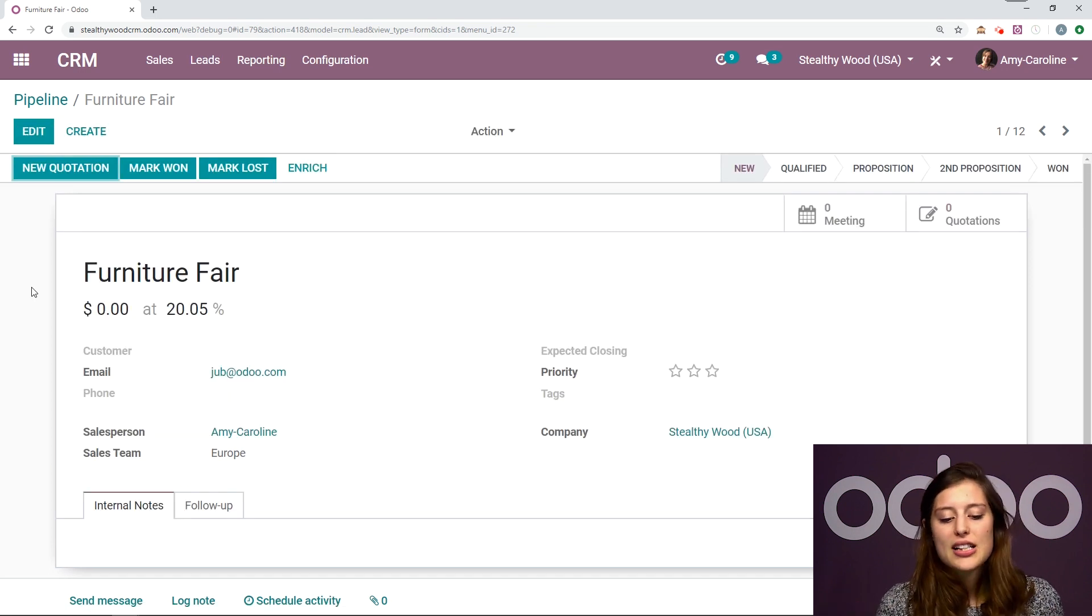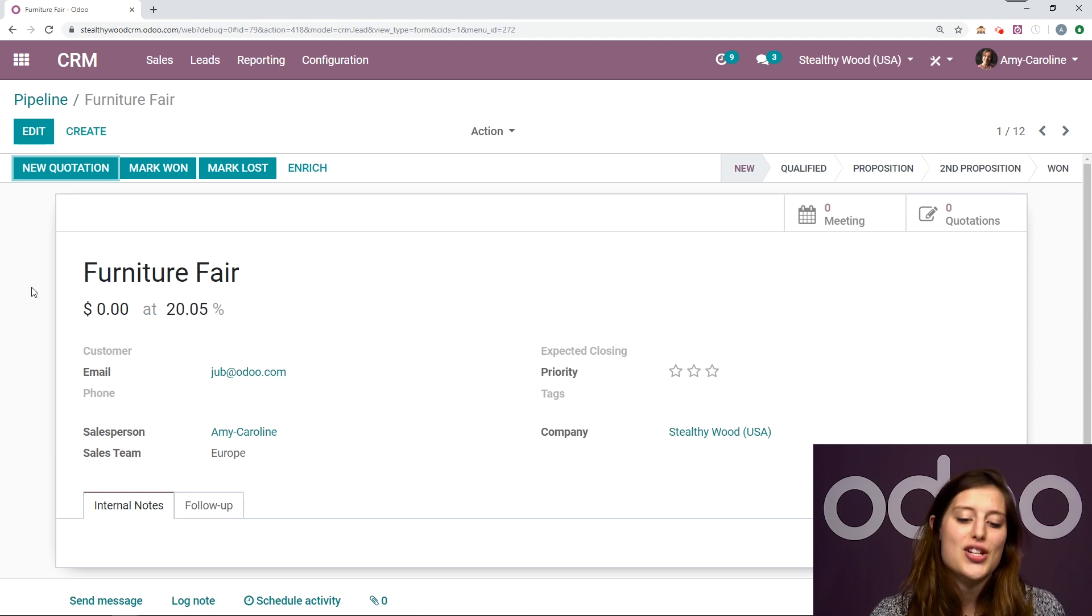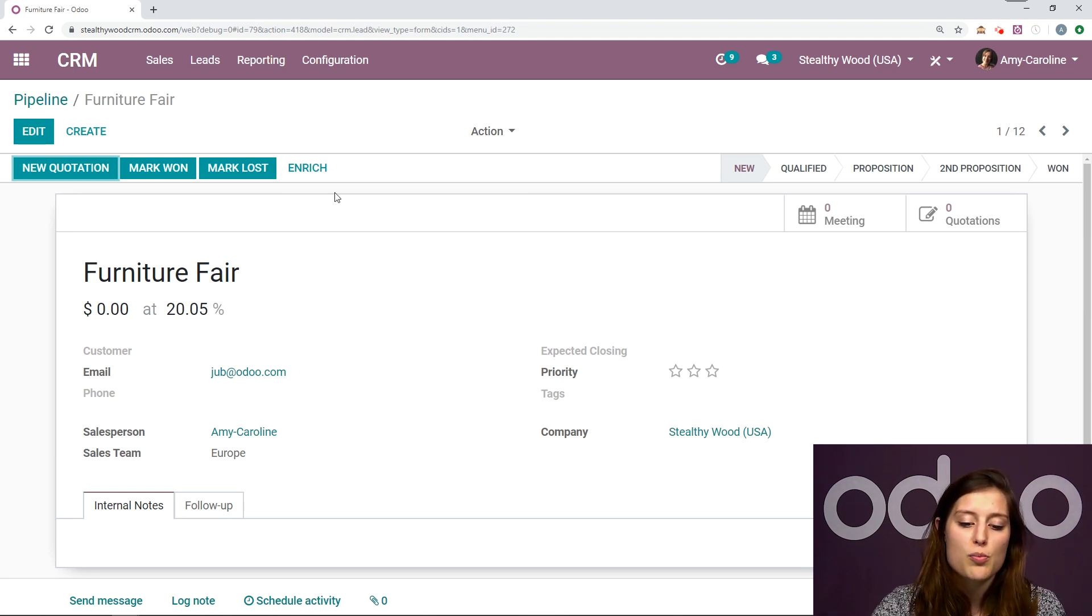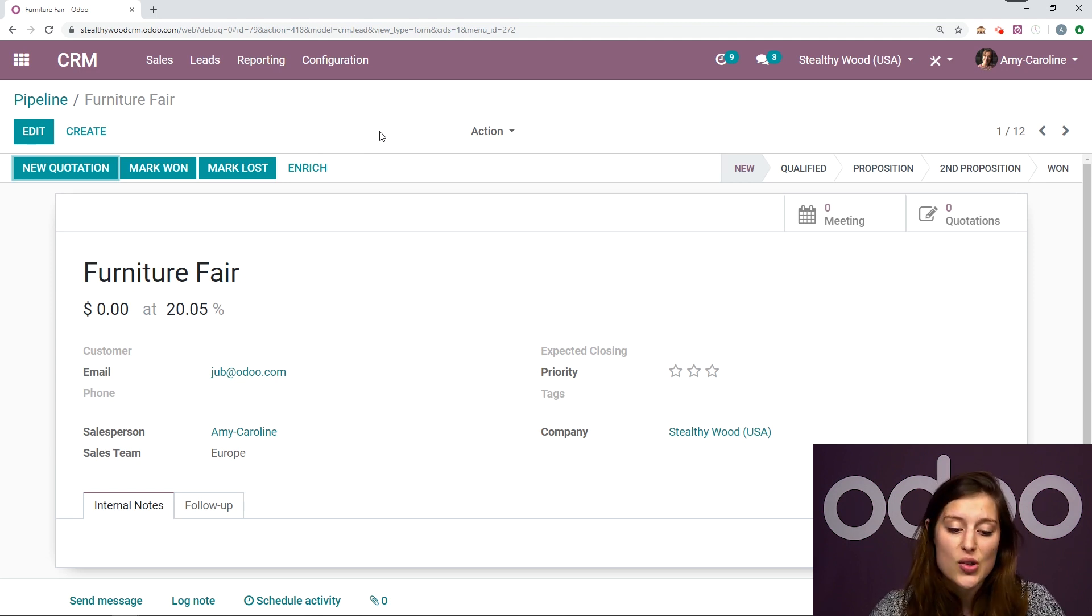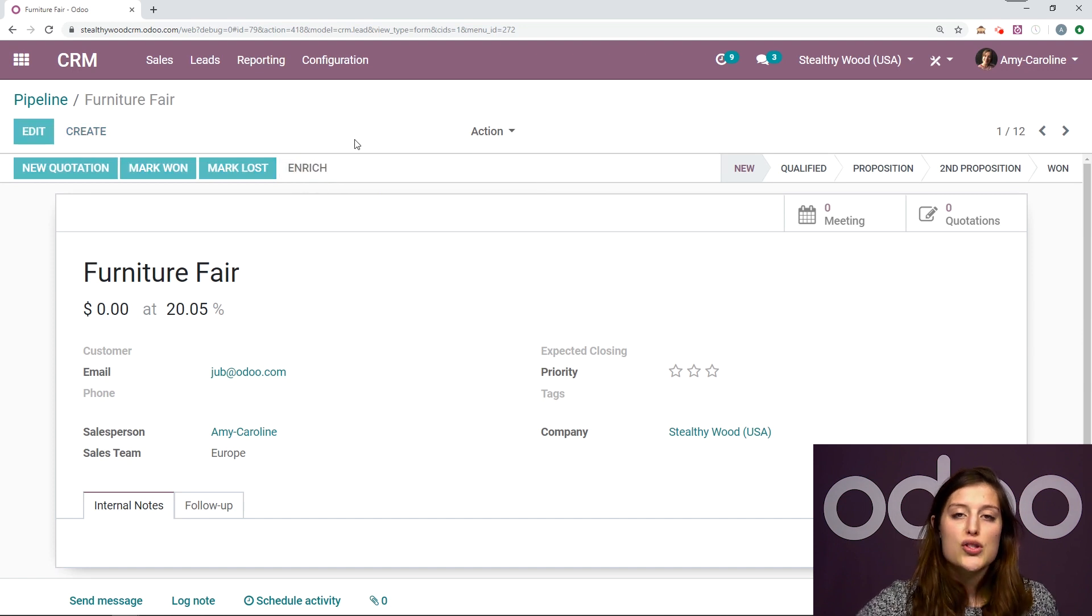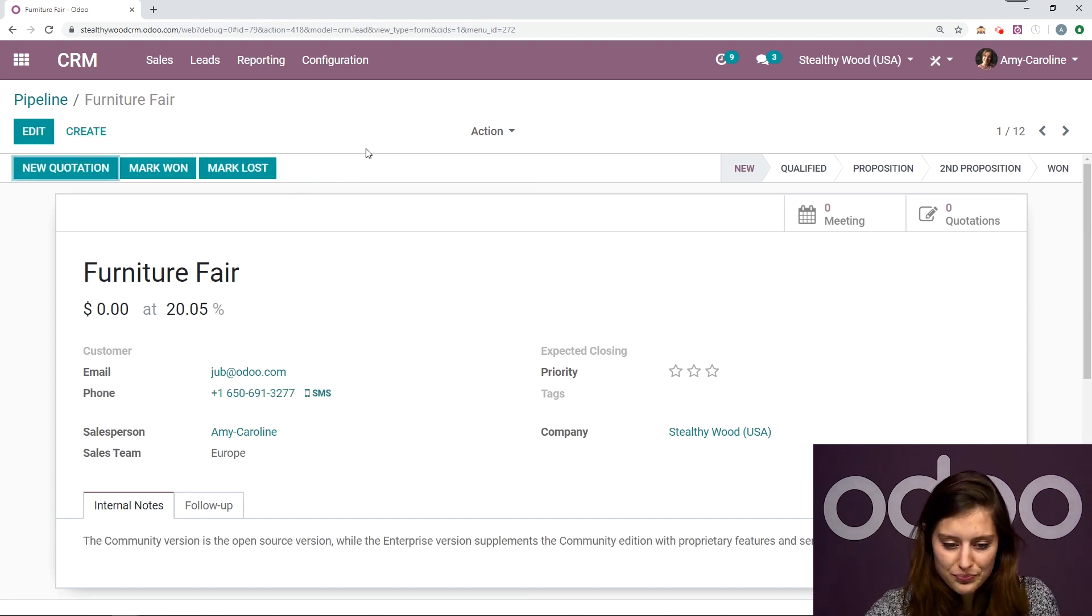All right. But clearly, this isn't enough. I want to enrich this opportunity. So I'm going to do that simply by clicking on the enrich button, which we will have once we have that option activated in the settings. Let's go ahead and click on this. Odoo will search an external database for extra information.